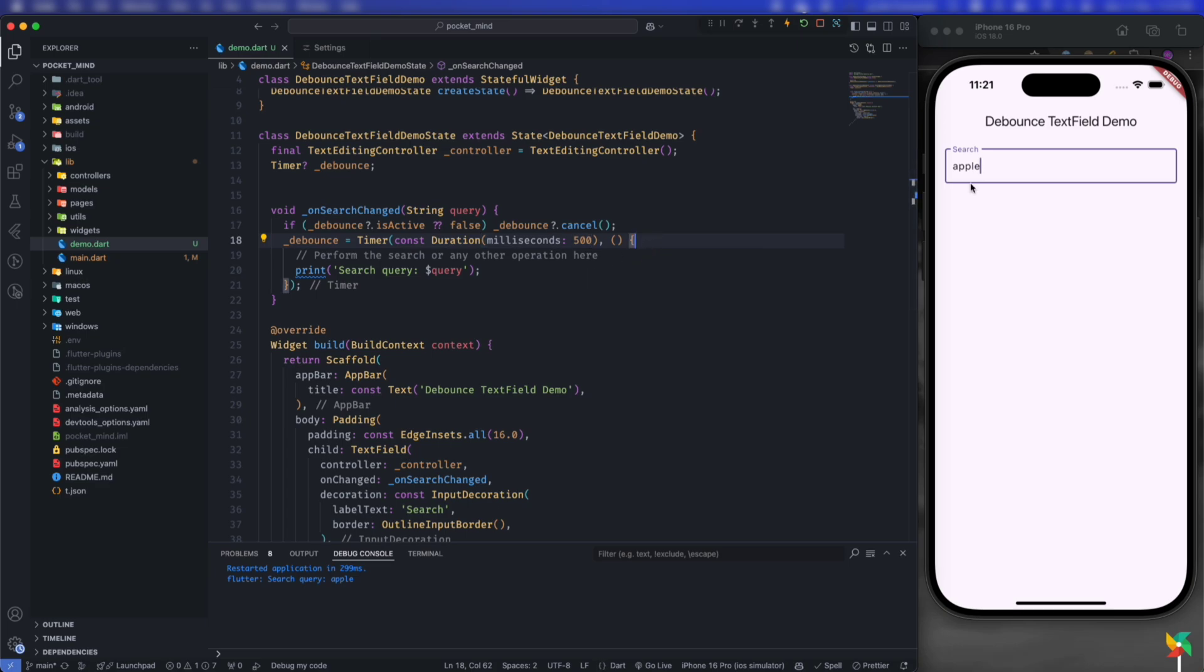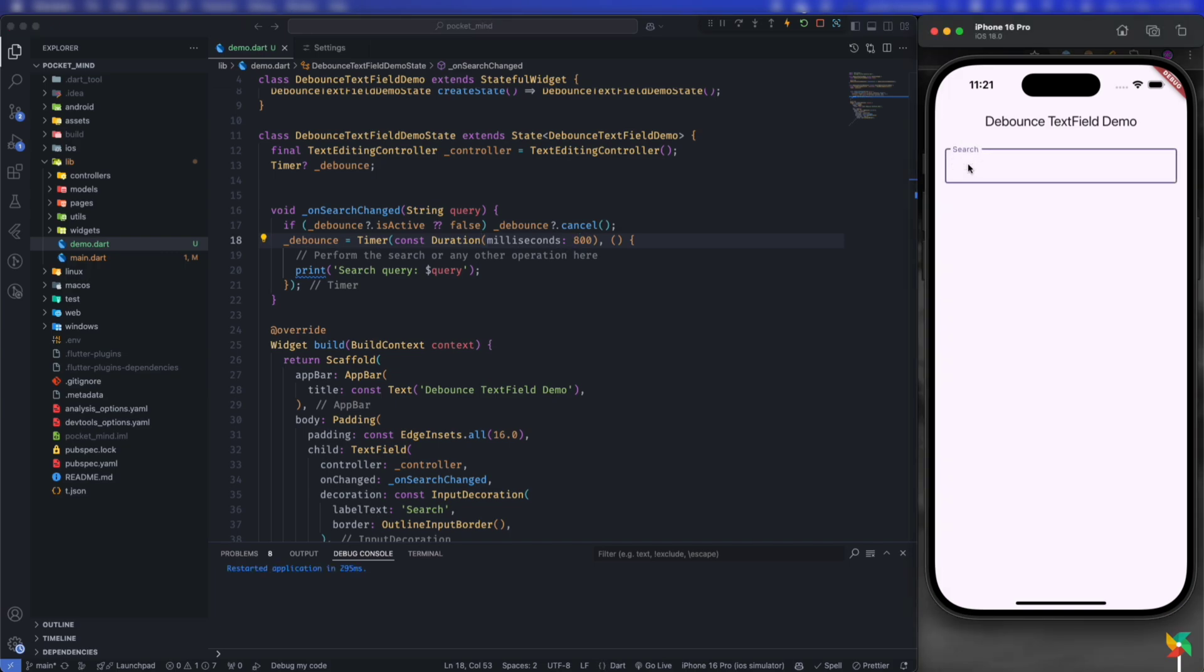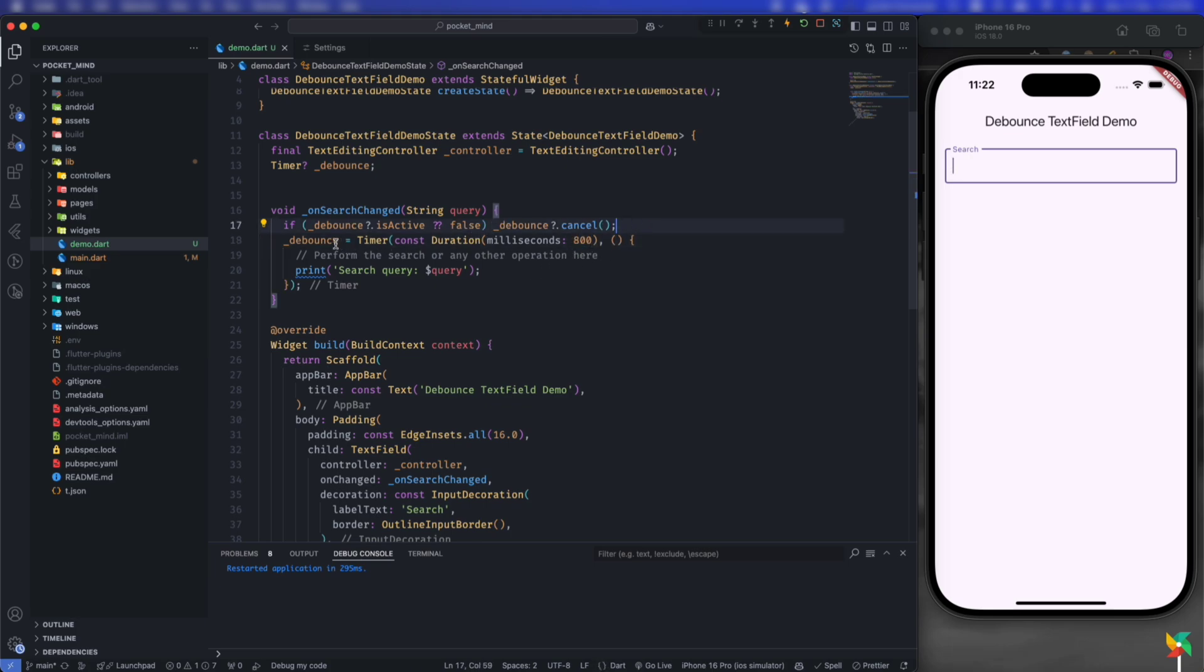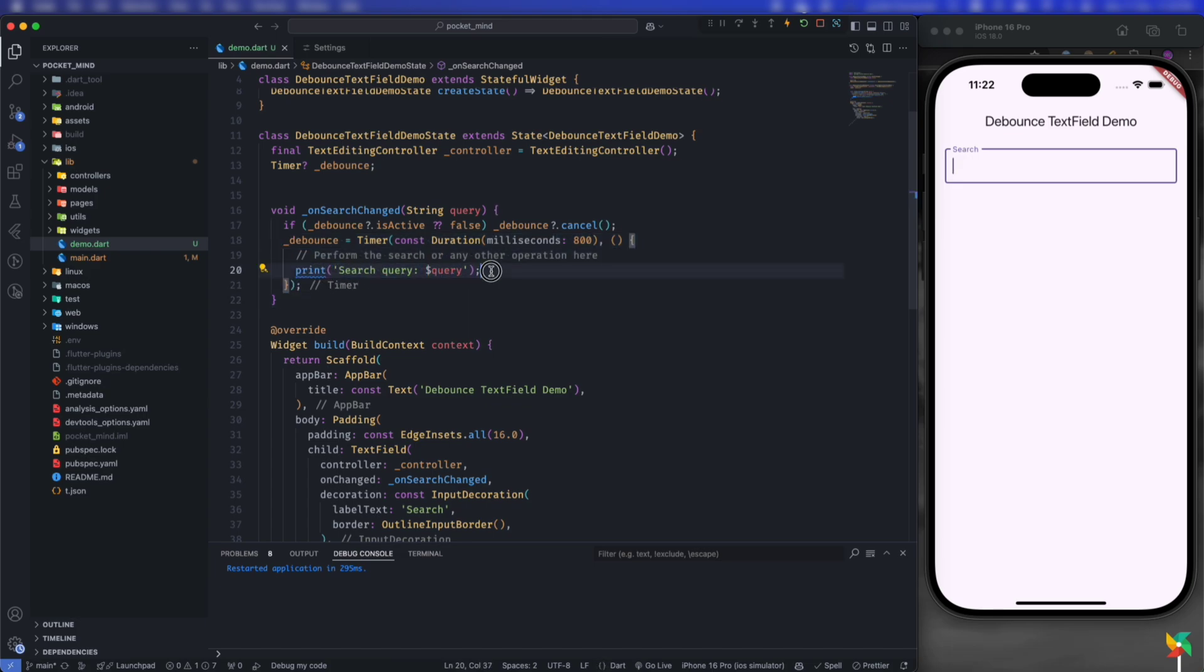For example, if you want to call this after the user waits for a longer period, make it 800 milliseconds. Now even if the user waits for 500 milliseconds, it won't get called because it's set to 800. It will cancel and reinitialize. Let's type 'my name is'. As you can